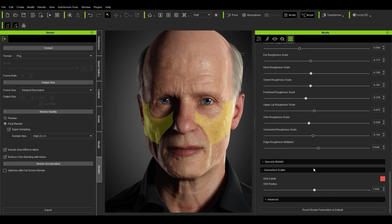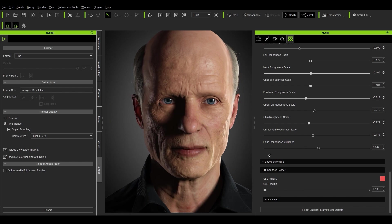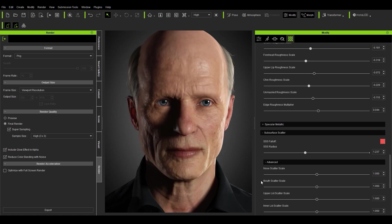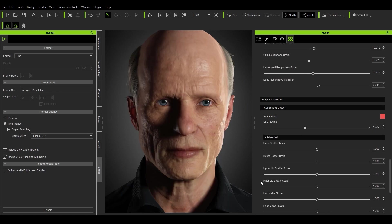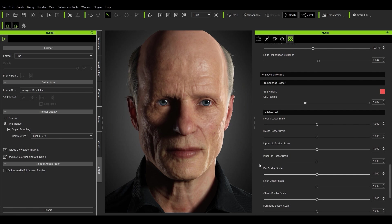You can also change the subsurface scatter. By default it's actually set quite high, so I think a value between 1 and 1.5 works quite nicely — maybe around 1.25. If you turn it all the way down to zero you can see the effect of no subsurface scattering.